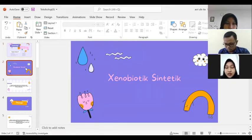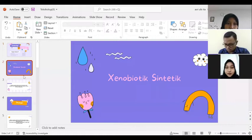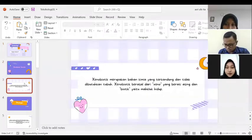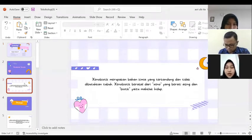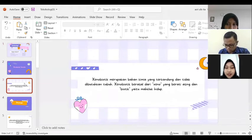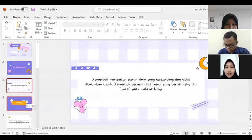Senobiotik sintetik. Senobiotik merupakan bahan kimia yang terkandung dalam dan tidak dibutuhkan tubuh. Senobiotik berasal dari 'seno' yang berarti asing dan 'biotik' yaitu makhluk hidup.